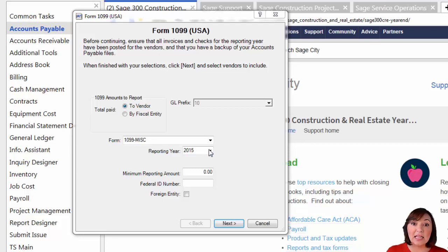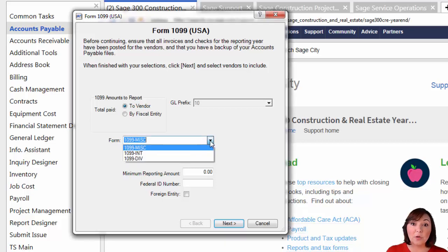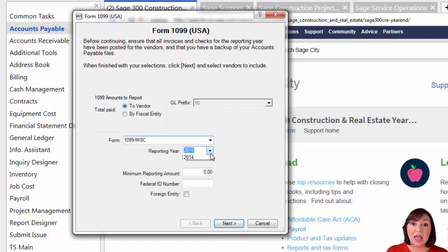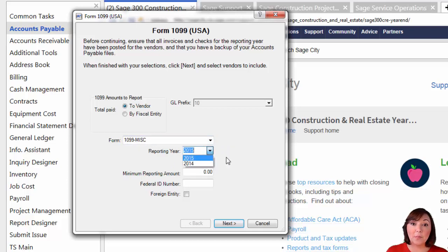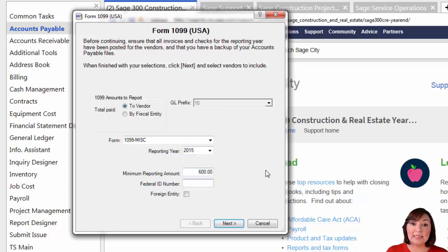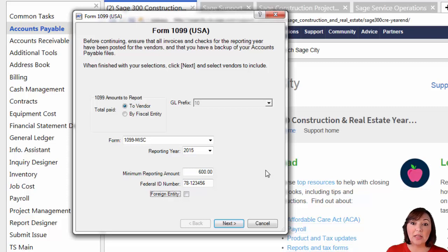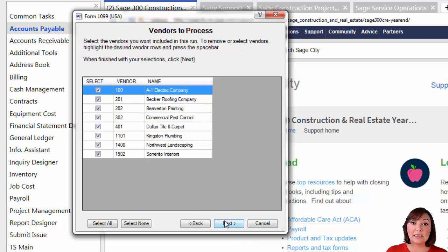Then select the form you want to print. Most of your vendors will receive the form 1099 miscellaneous. Then choose the reporting year for the 1099s you want to print. Enter the minimum reporting amount in the box shown. If you have entered your federal ID number in the GL settings, this will pre-populate for you. Otherwise, you will need to enter your federal ID number in the box shown. Then hit next.